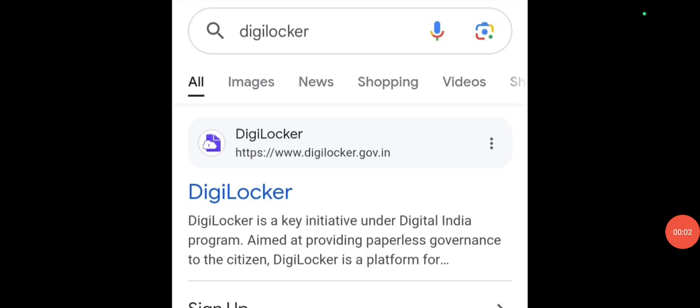Hello students, welcome to Eshwari Taniksha channel. In this video I will show you how to create your AAPAR ID. Who should create this AAPAR ID? If you are writing NEET UG 2025 examination, then you have to create your AAPAR ID.